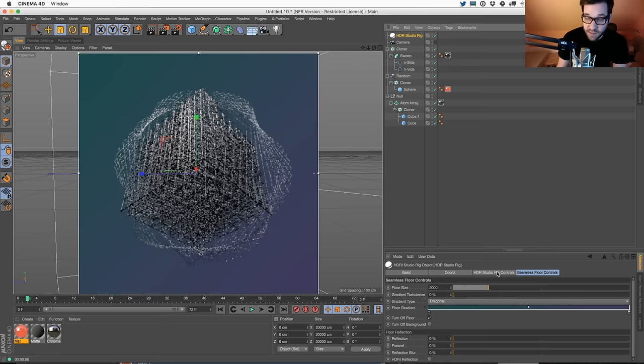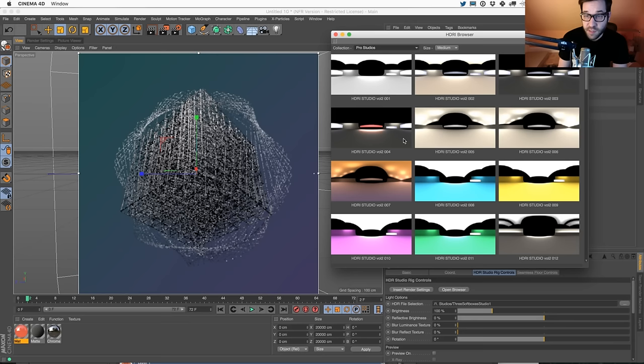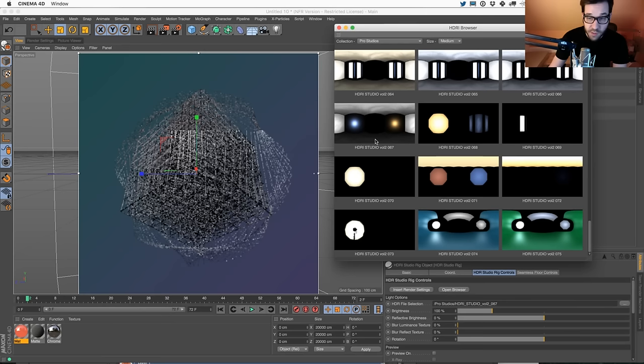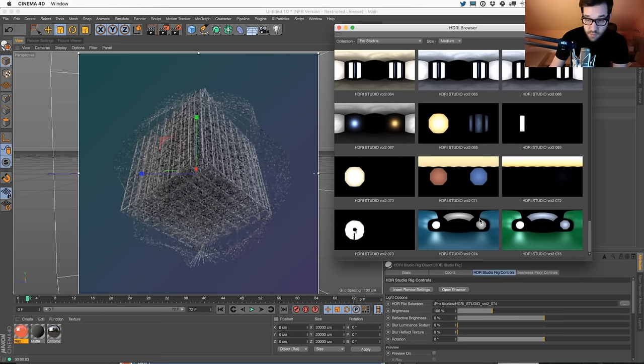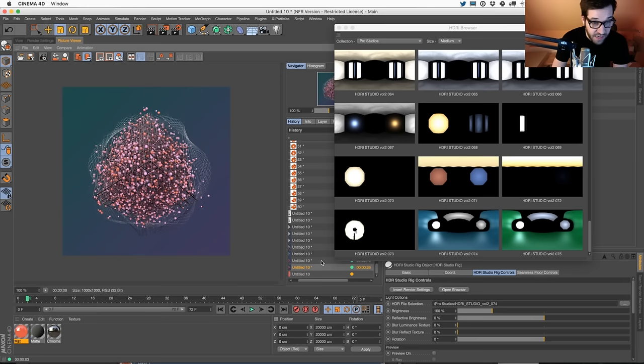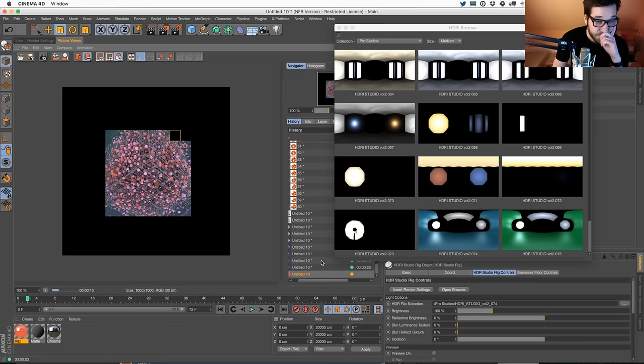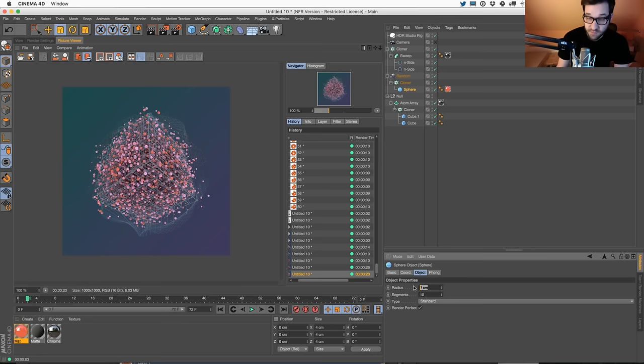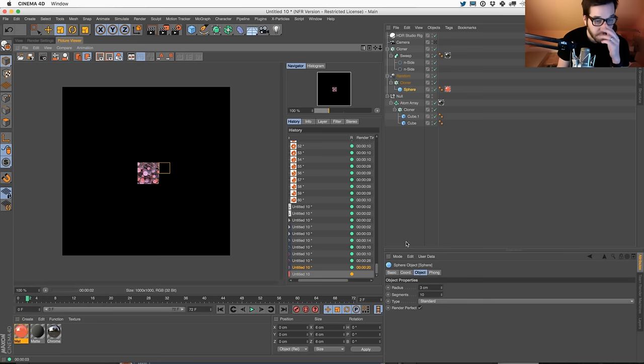Let's go to our HDR, open up and go to pro studios and see if we can find something that is a little bit more direct with some overhead lighting and nice colors. This has some nice blue - might be too blue, but pretty. Let's kick that out and see what that looks like. Here's the difference - this light is catching a lot more chrome. I think we can get away with slightly larger spheres.